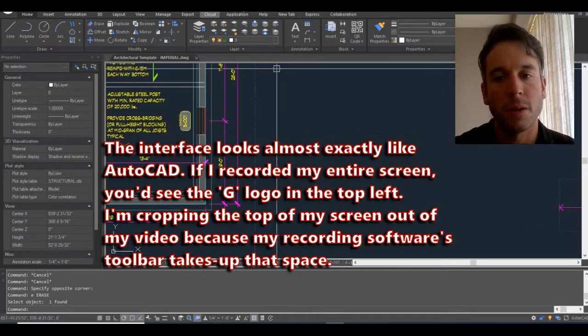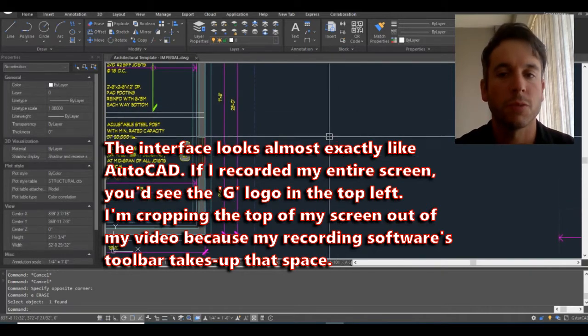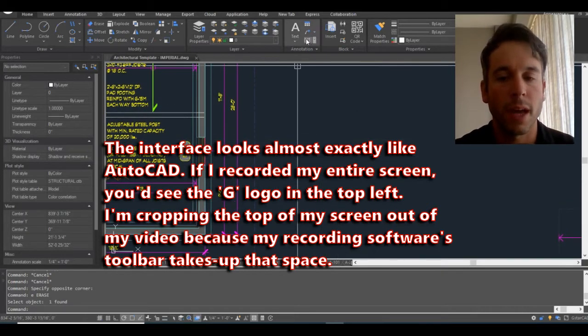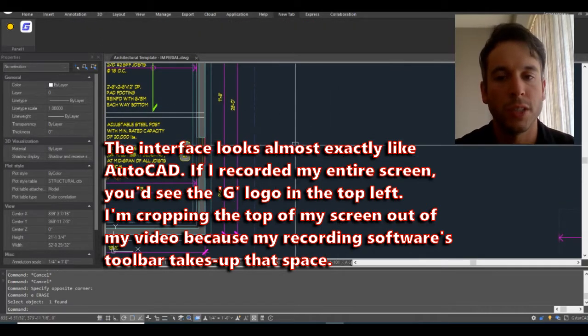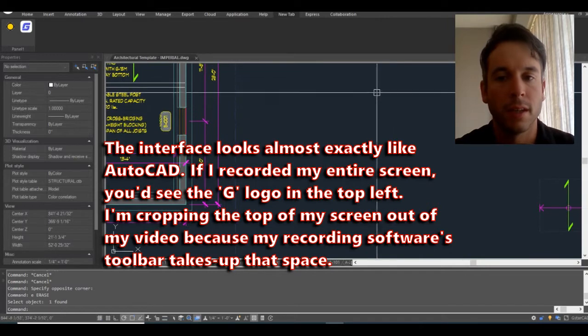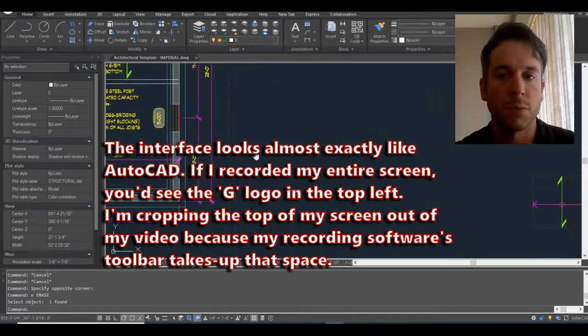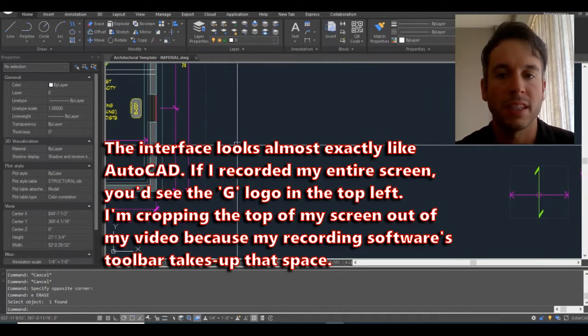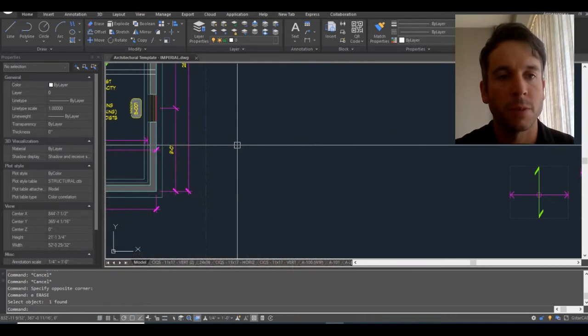So this video, what I'm trying to do is take a Lisp routine originally written for AutoCAD and port it into GSTAR CAD. I had a lot of success with the Lisp itself actually. The compatibility was really, really good.